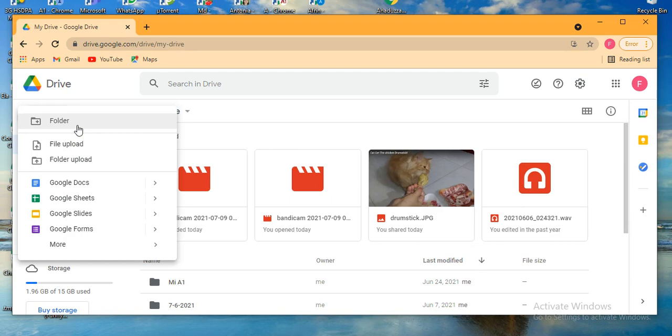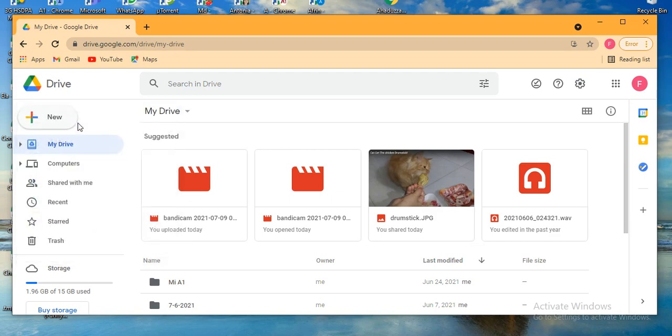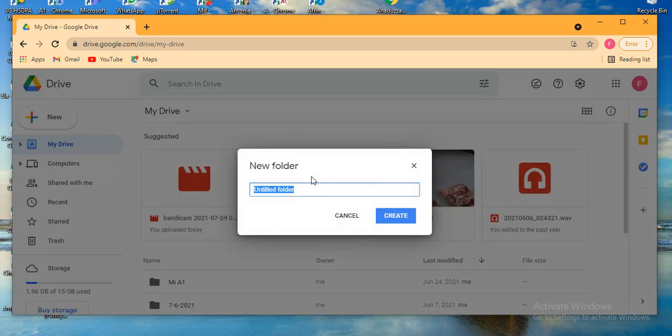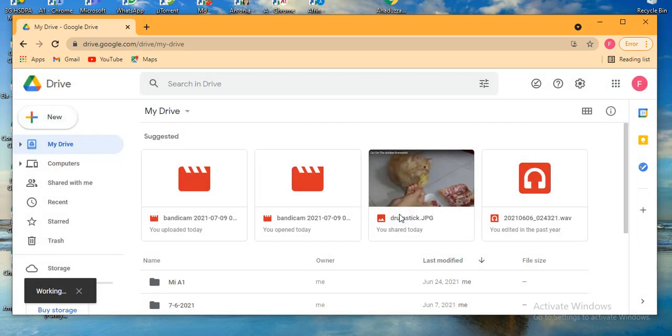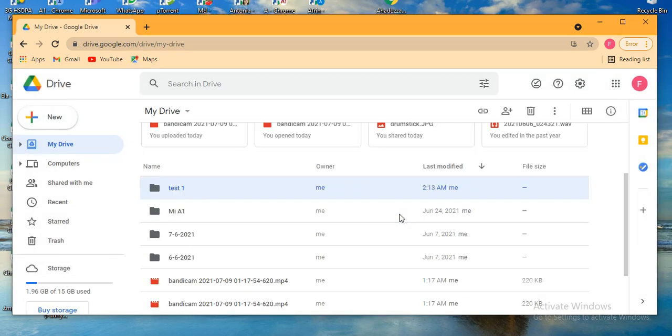So I'm clicking on Folder. Just one, great. So already test one folder has been added. So from here I'm